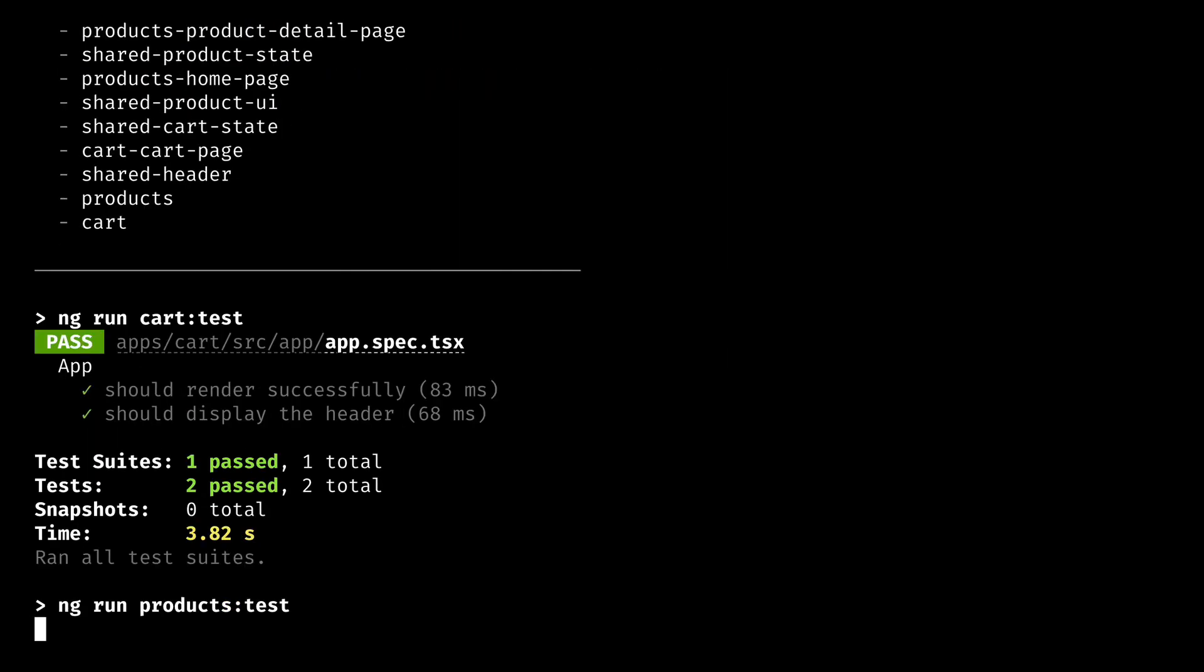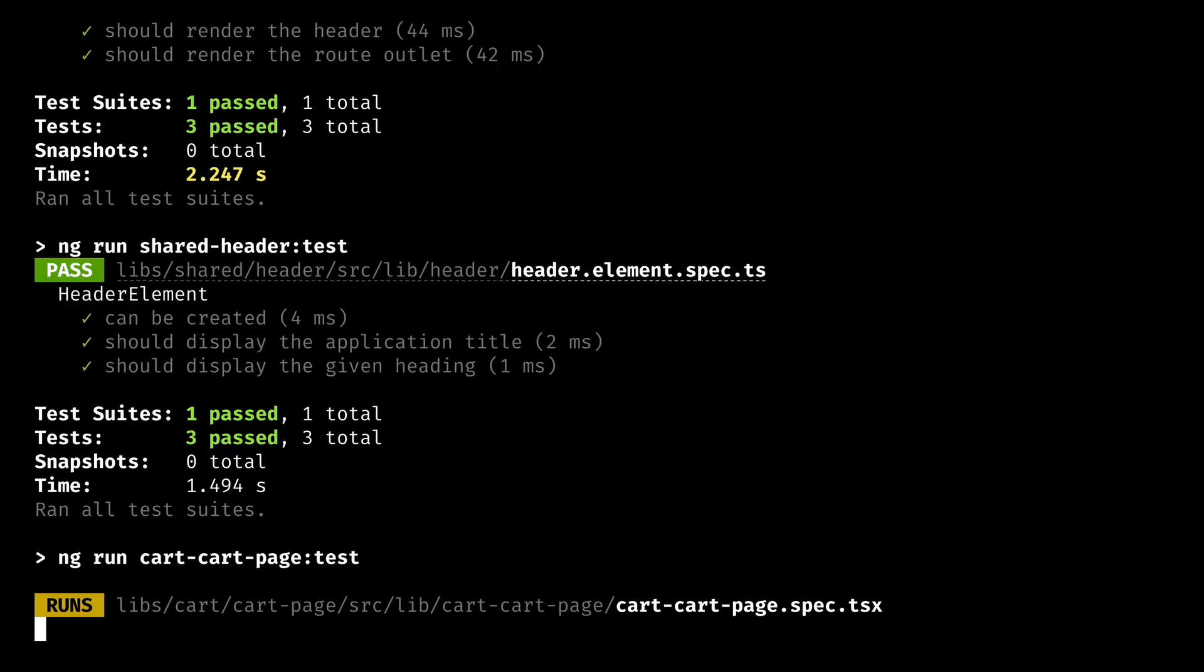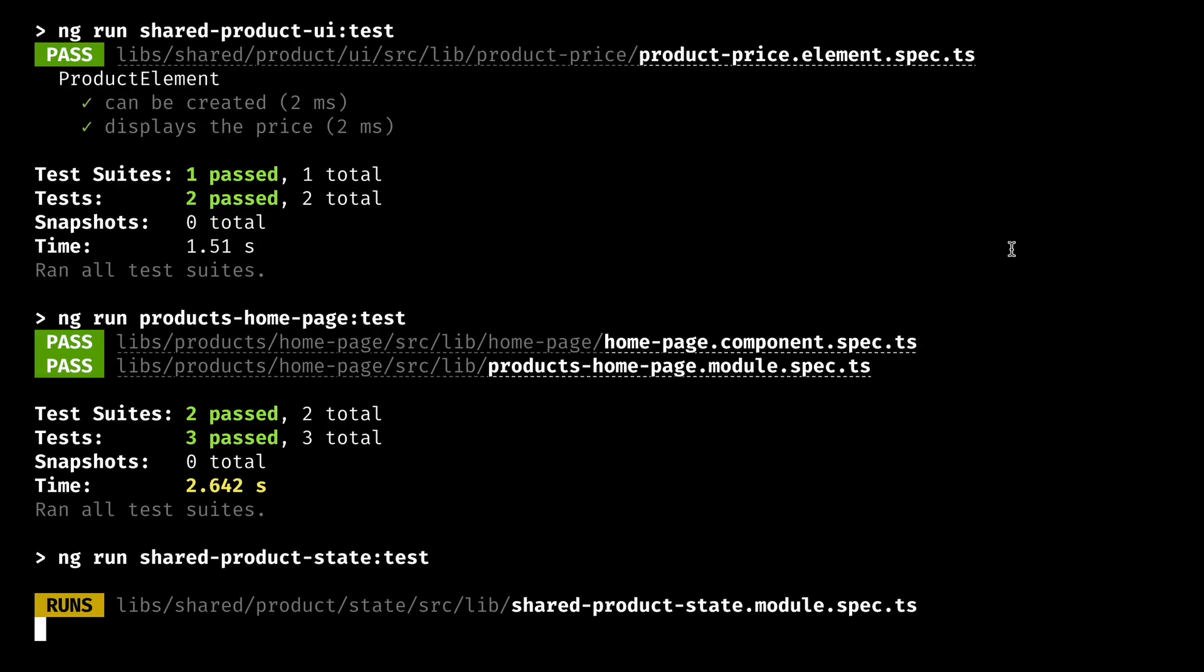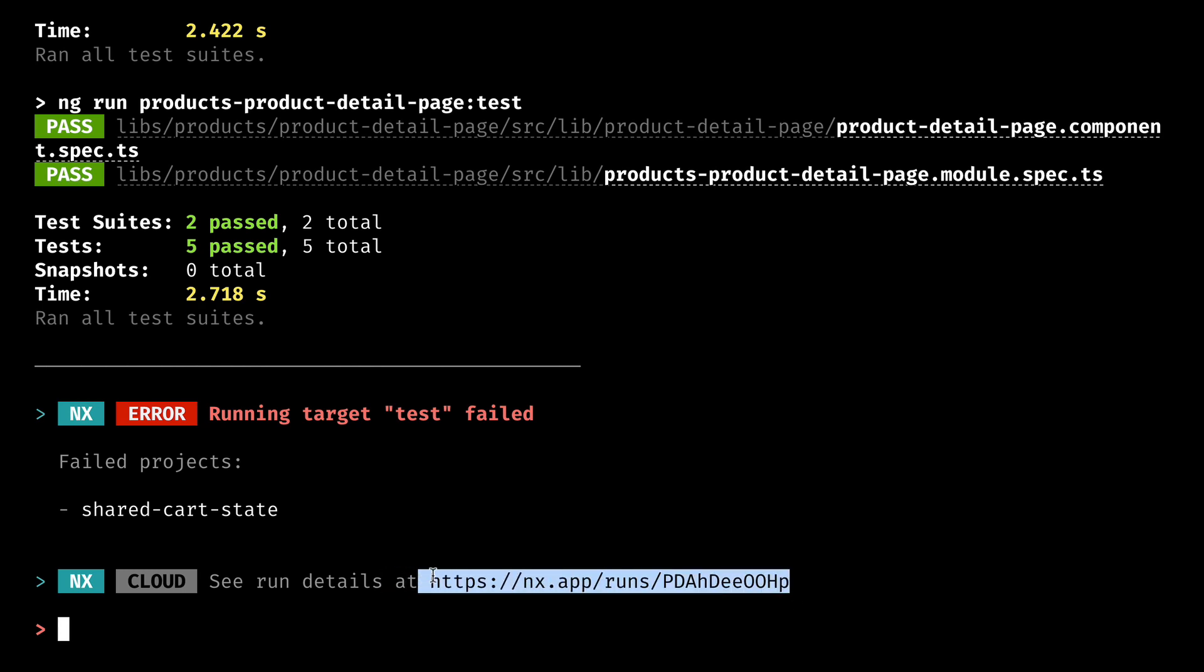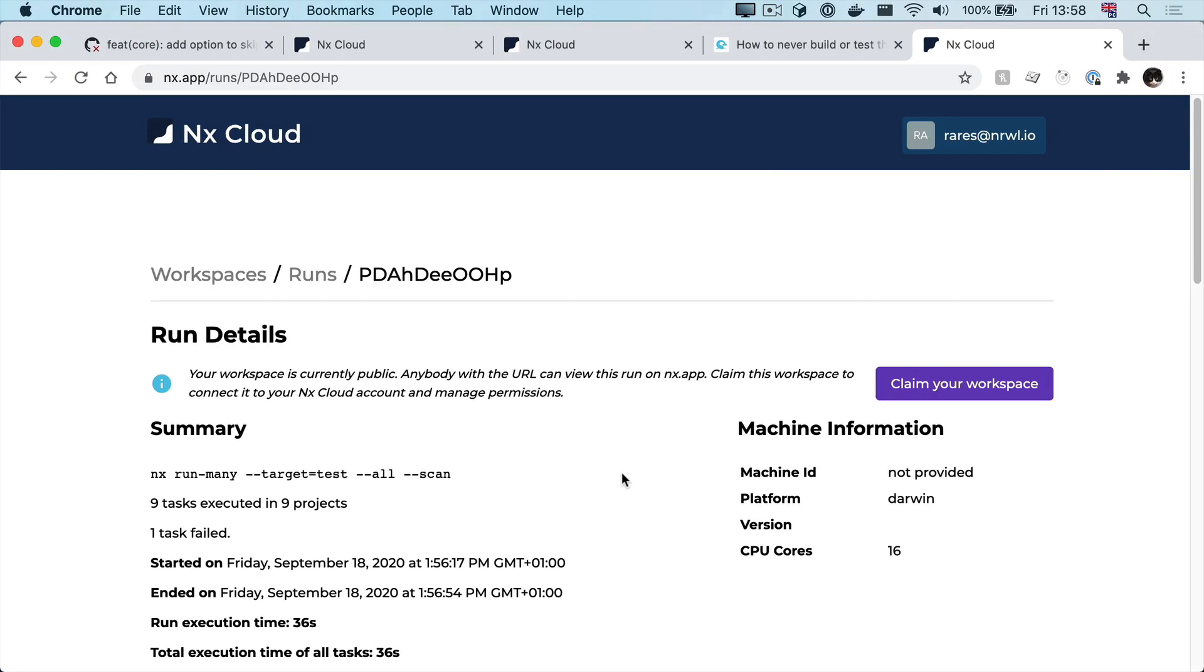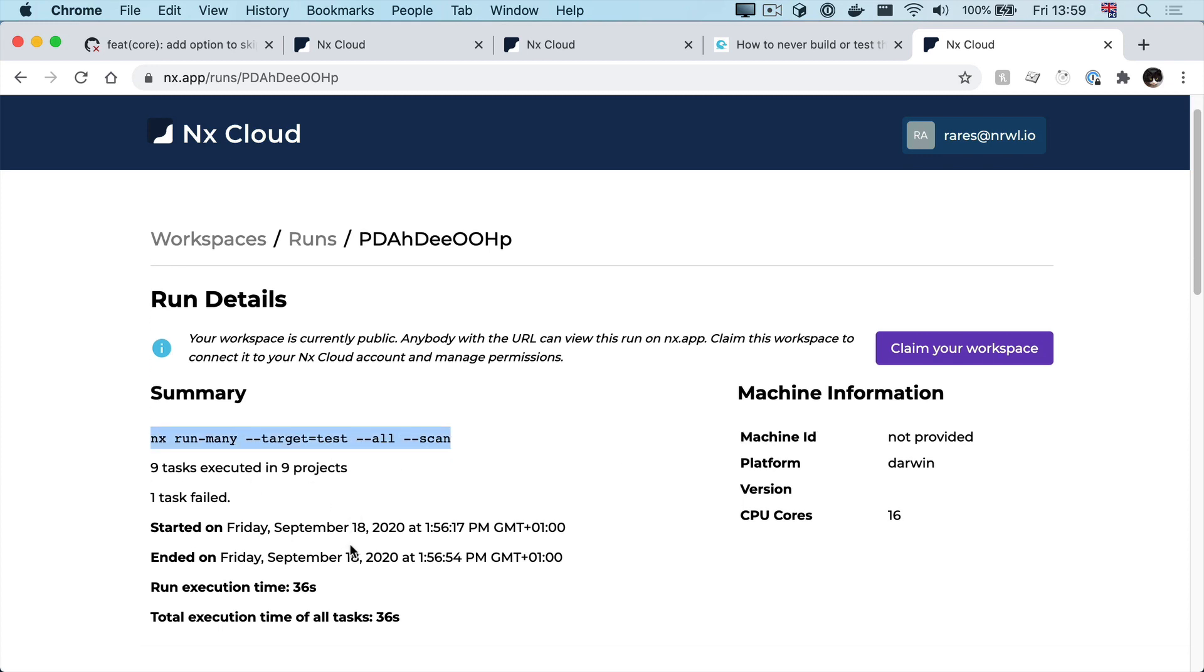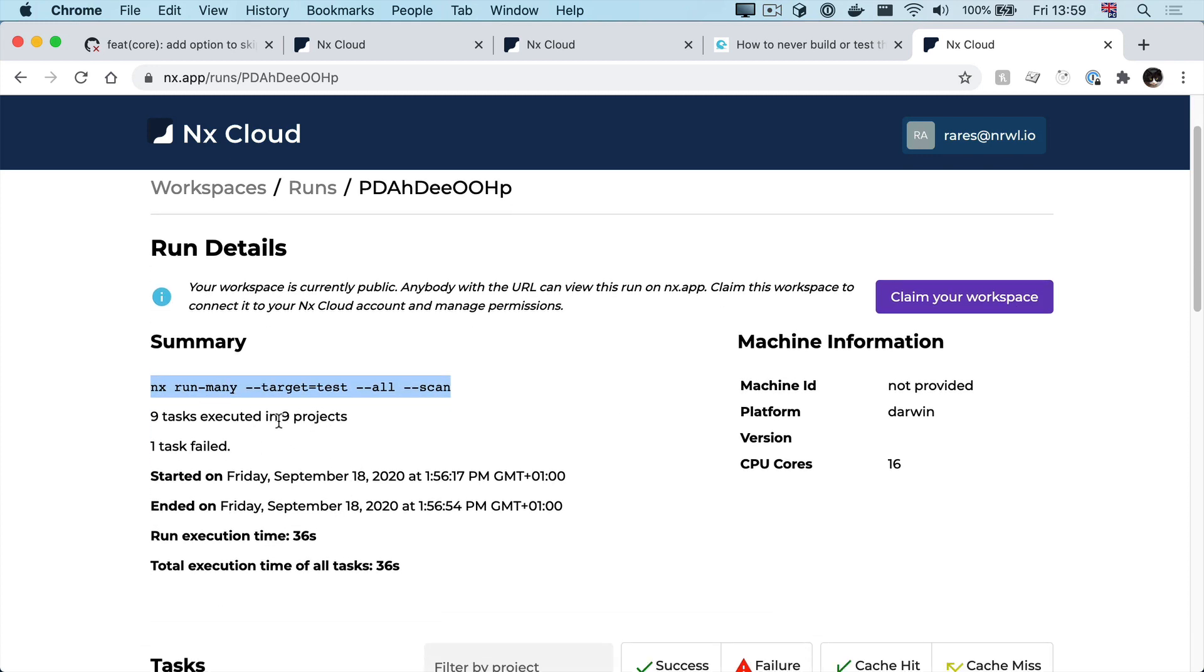We get to watch the same output as the command is being executed, but now we get a link at the end. And if we click it, we get taken to this page that shows us a bunch of details about the command we just ran, including how many projects our command was executed against.